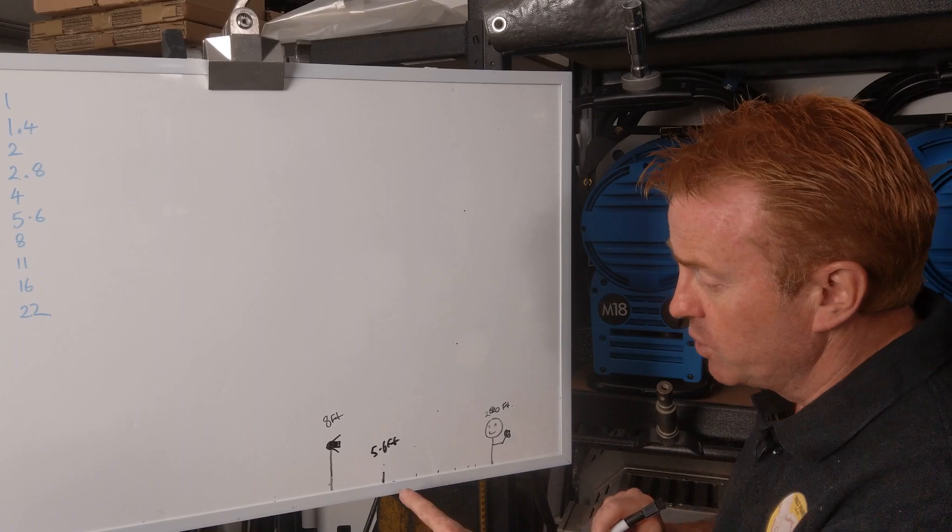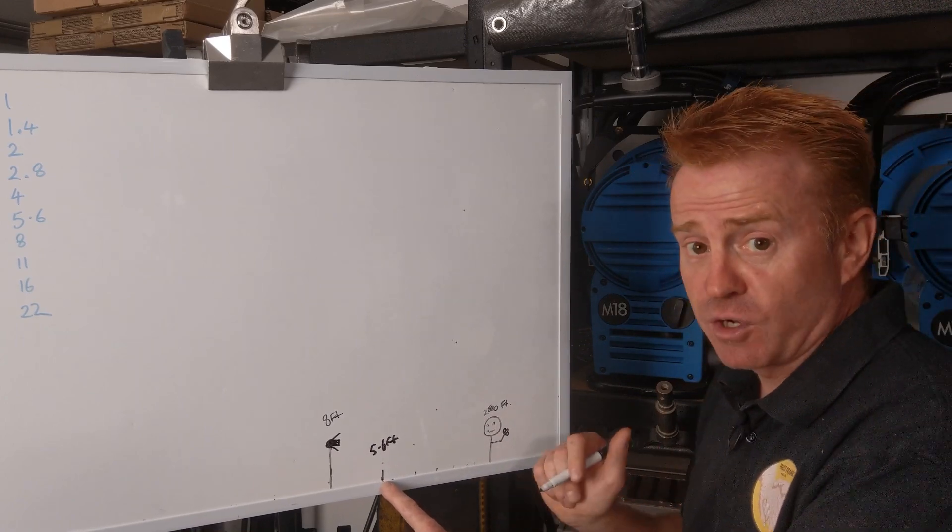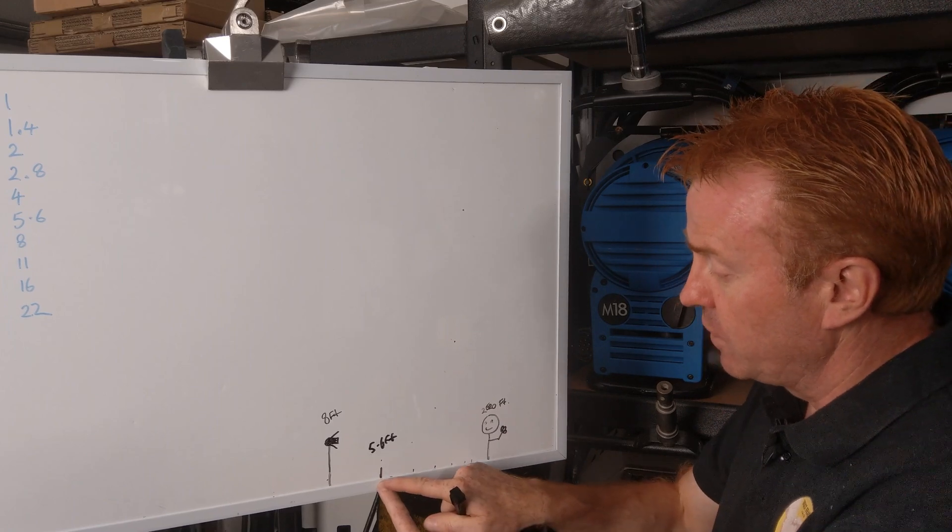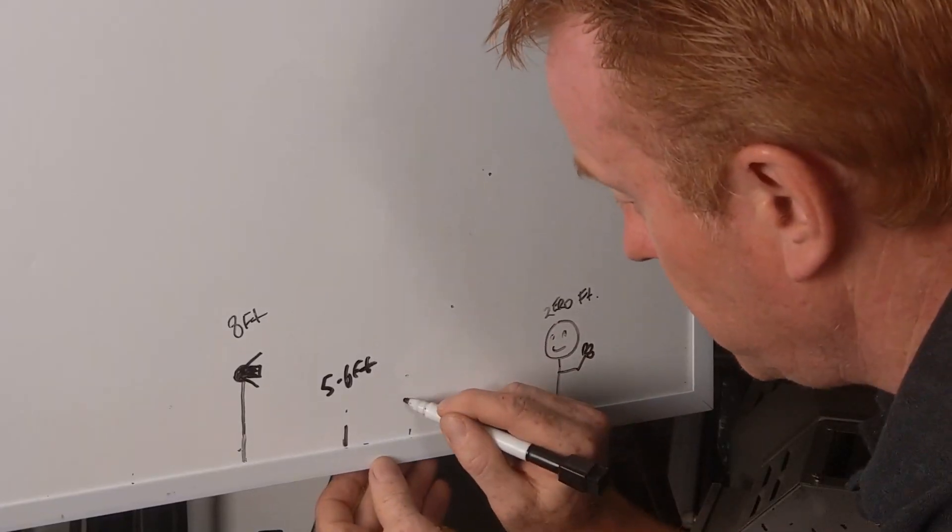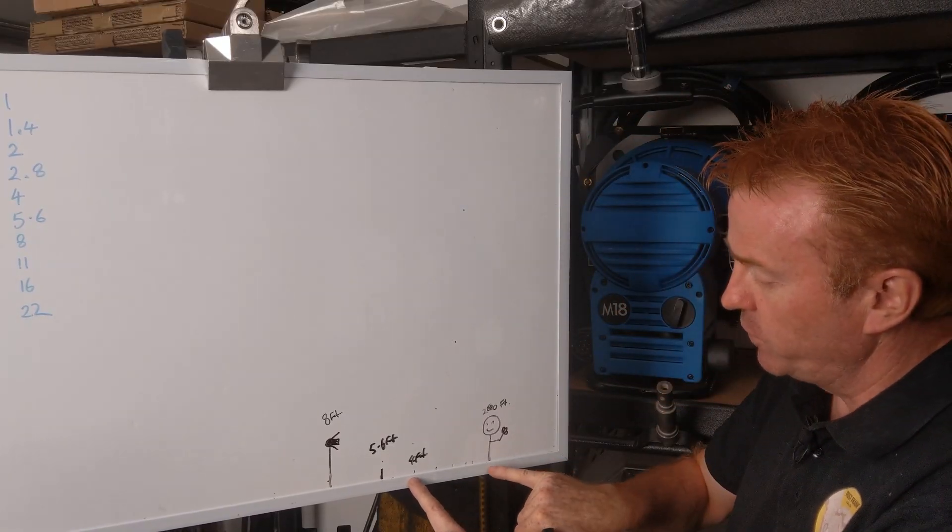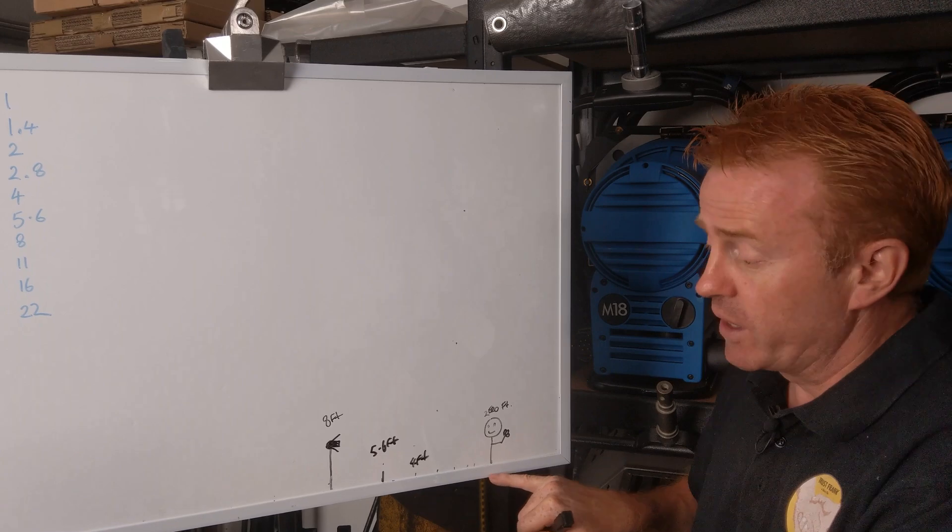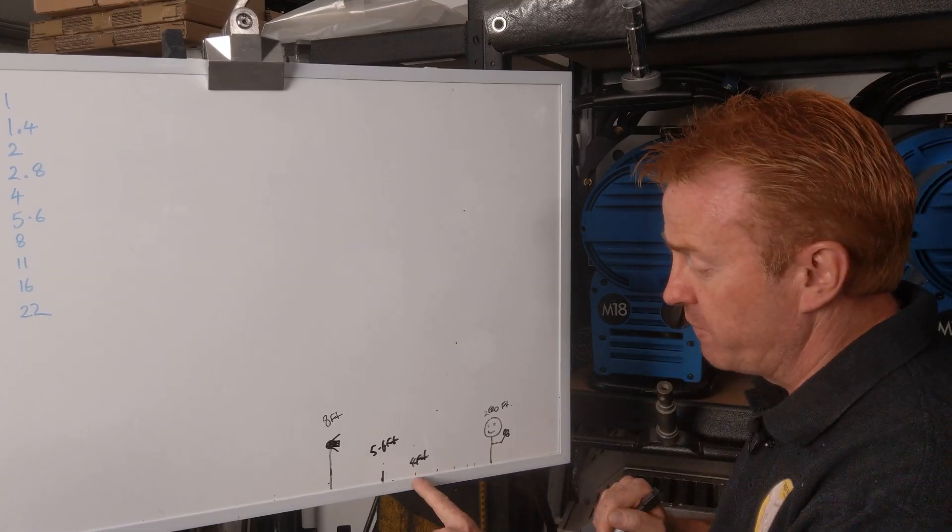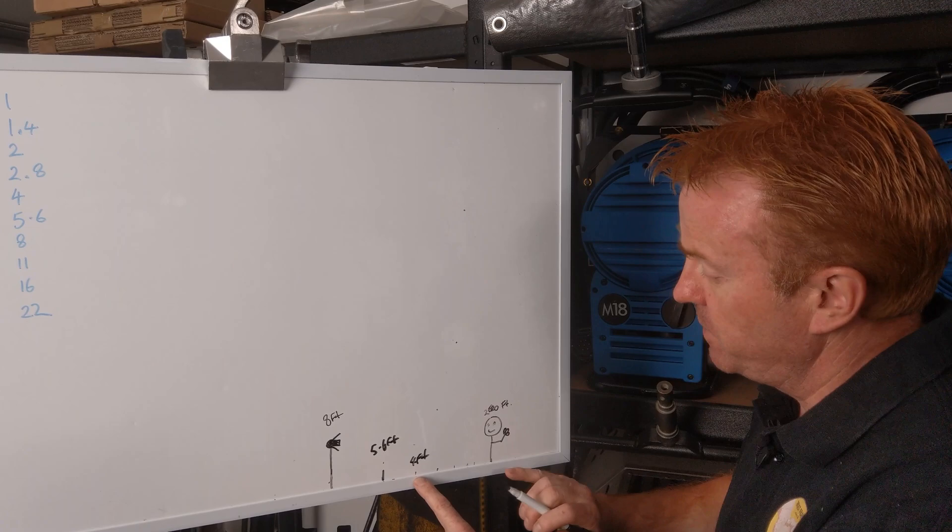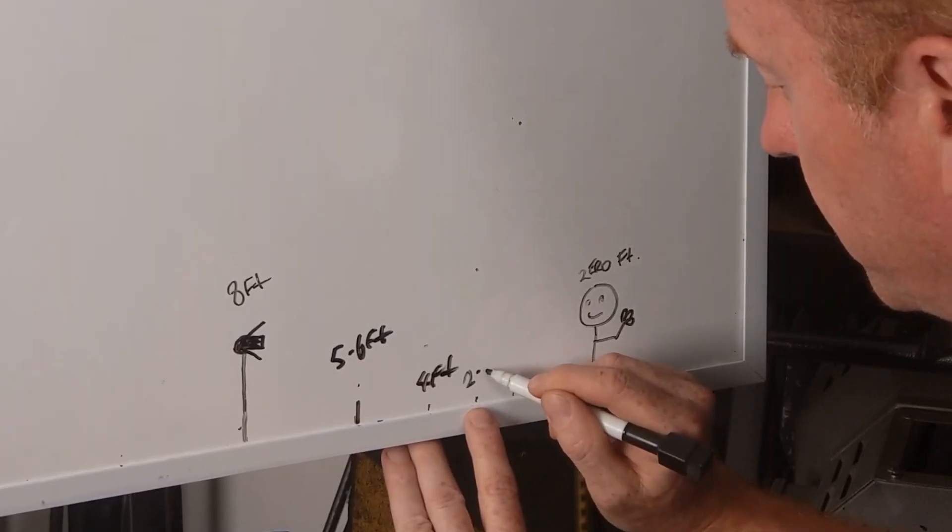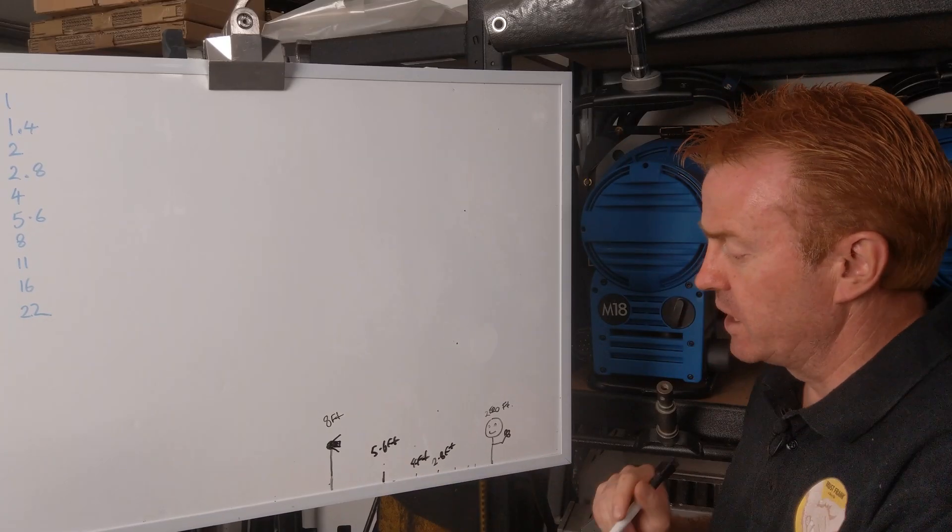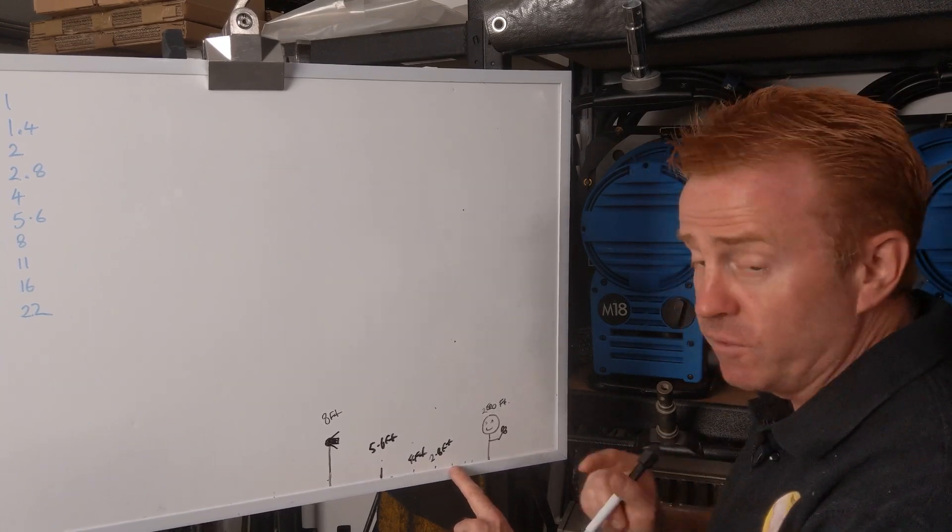Now, if we want to move the light forwards from that position to get another f-stop of light on our subject, we need to move the light forwards to four foot. So again, that's four foot from our point of reference, which is our subject. Now, if you want to get another f-stop, we're at four feet, and you want to move it forwards to get another f-stop, you move it to 2.8 feet.